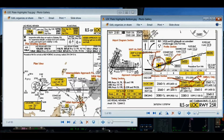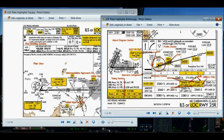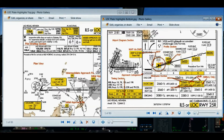The missed approach point can be determined by DME, a fix, a nav aid, or a waypoint. In our case, the missed approach point is determined by DME. The airport diagram section, highlighted in yellow, tells me that DME can be used in lieu of a stopwatch. The FAF — CONDI — is 7.5 DME from the runway, and the missed approach point is 5.2 nautical miles from the FAF. Subtracting 5.2 from 7.5 gives us 2.3 DME as the missed approach point.